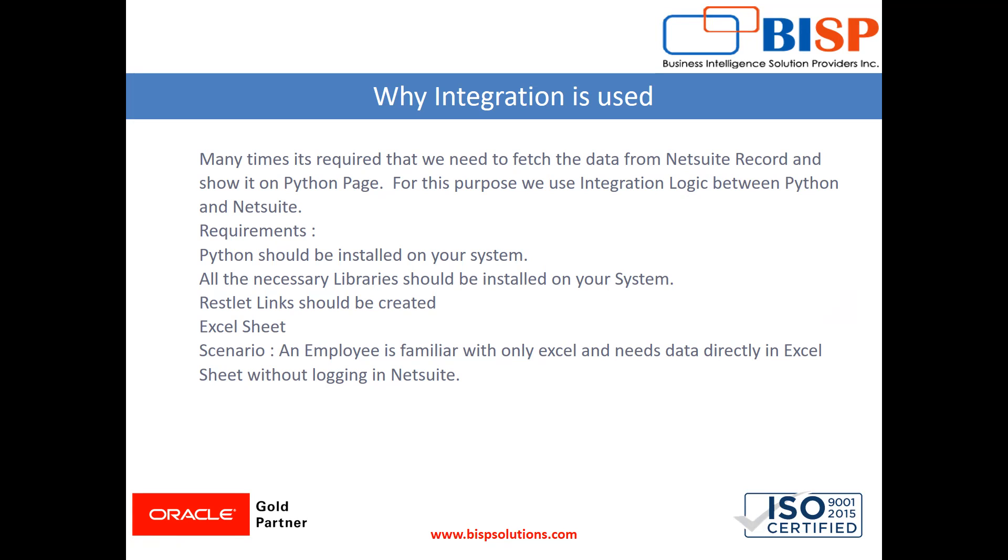Many times it is required that we need to fetch the data from NetSuite record to a Python page or Excel sheet. Suppose if an employee is familiar only with Excel sheet.